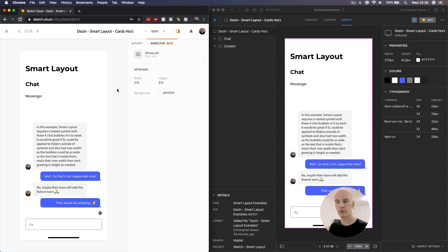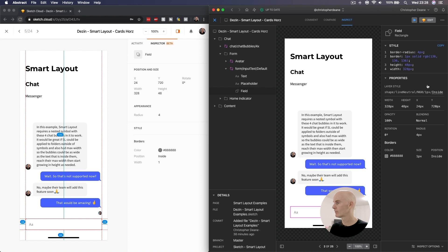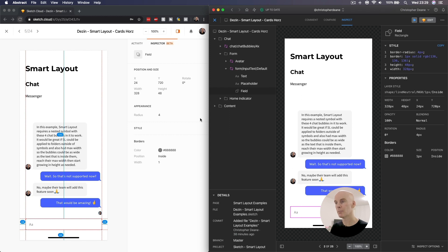And over at the Chat UI artboard, we select that input field again. I'm getting Shape Line Neutral N60 for neutral 60, at 1px inside, and over here I'm getting its color, inside 1px, but not getting its layer style name.